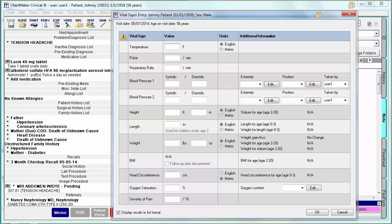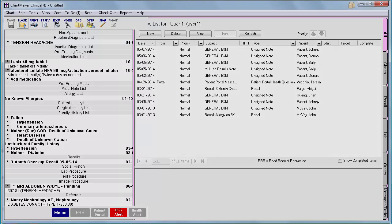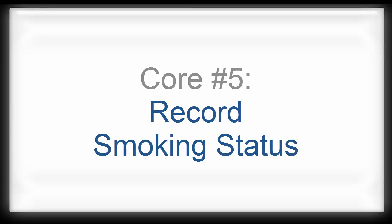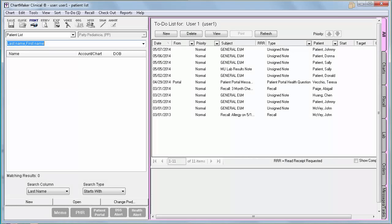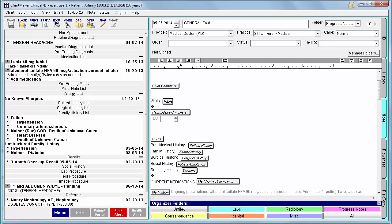Our dashboard will display all three of these options as separate measures so that you may see your statistics for any scenario. Your provider should select the one scenario that is most relevant to your scope of practice to attest to. Core measure number 5 is recording the smoking status. In Stage 2, you are required to document smoking status for more than 80% of patients age 13 and older. You will use the Smoking History button to document this information. Remember, this only needs to be documented one time during the reporting period for each patient.